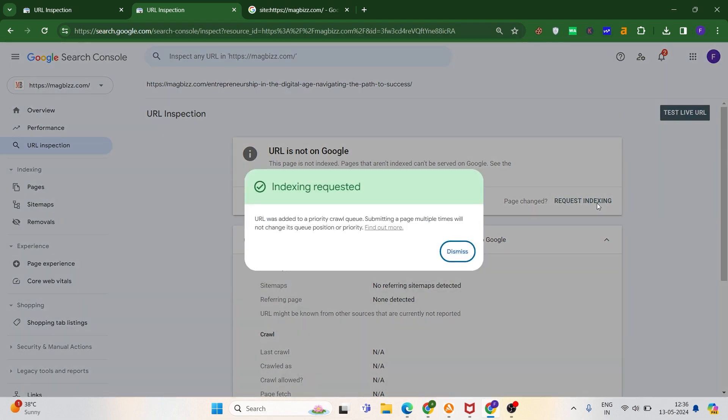Okay, now you can see that we have successfully requested indexing. So this is how you can resolve this error by following two steps. You have to make sure that both of these settings are enabled in your site. If you're missing any one of them, then you can face this indexing error.